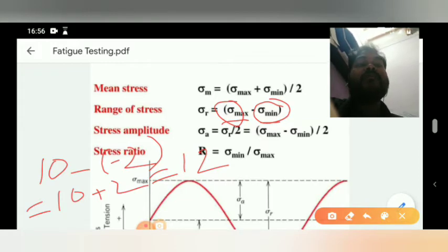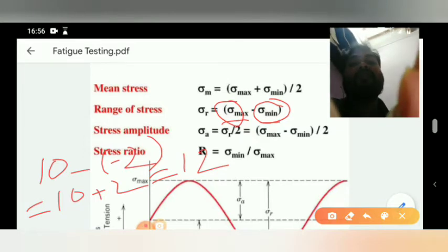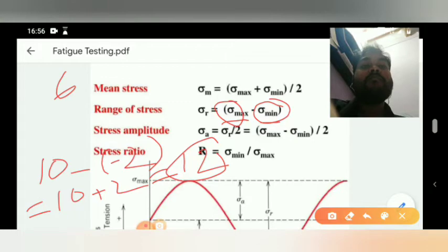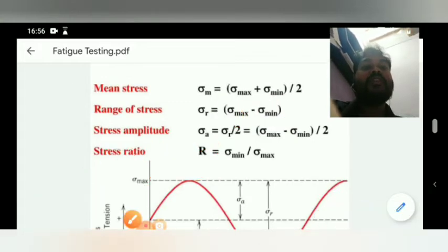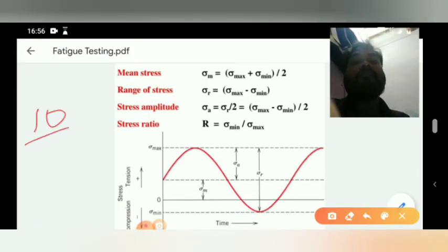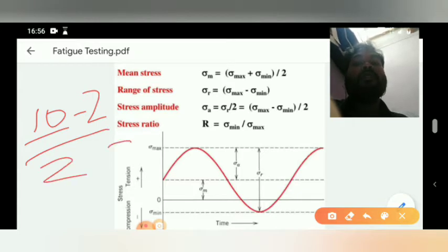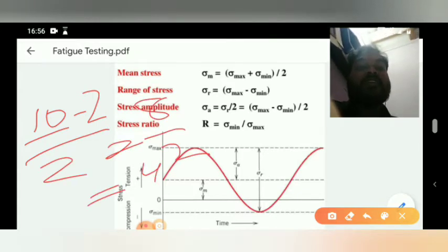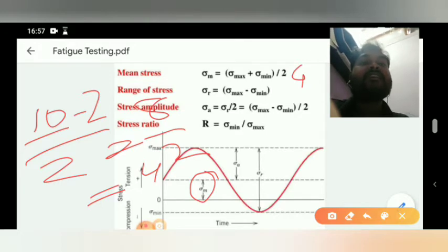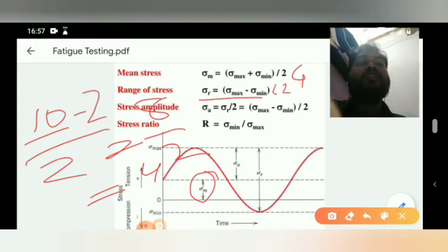Mean stress equals sigma max plus sigma min divided by 2. Here, if max is 10 and min is minus 2, then (10 + (−2)) / 2 = 8/2 = 4. So mean stress is 4 and range of stress is 12.